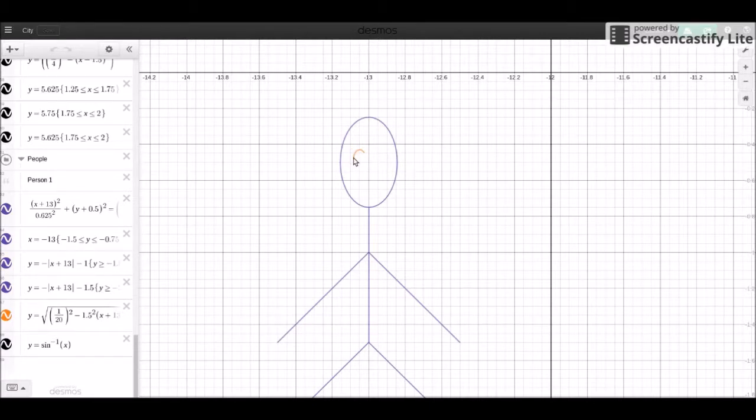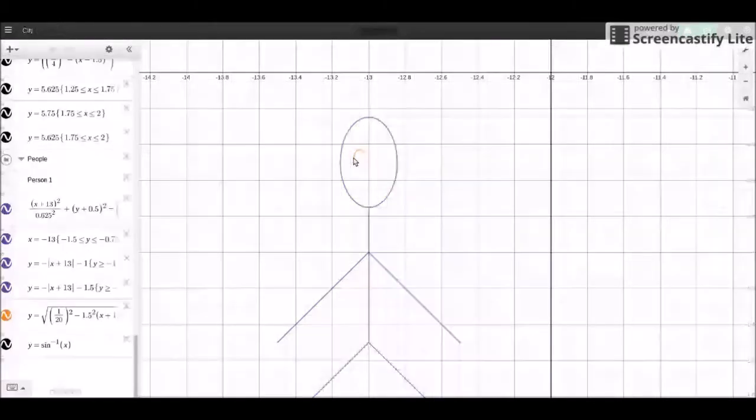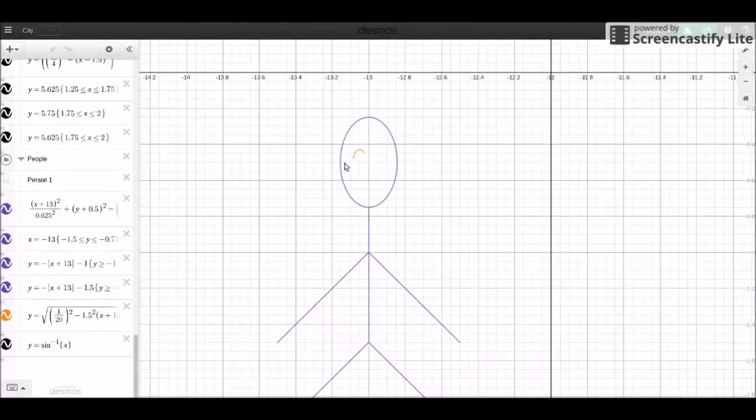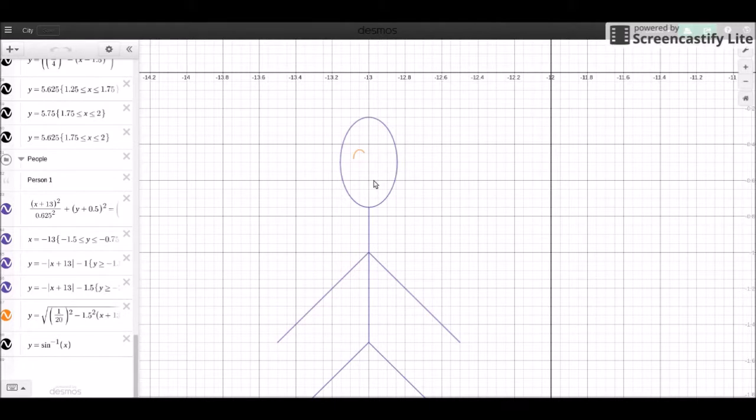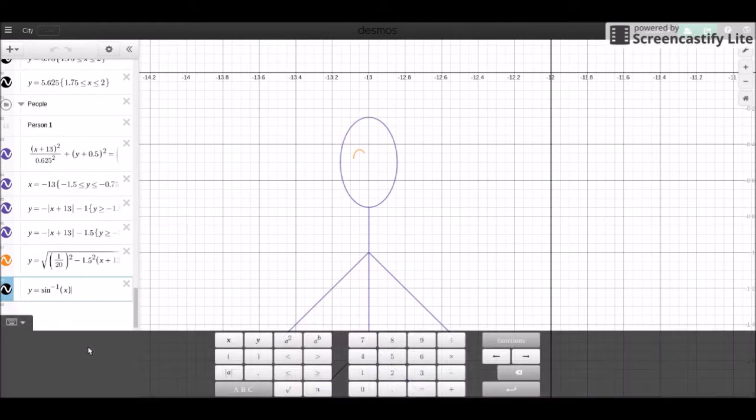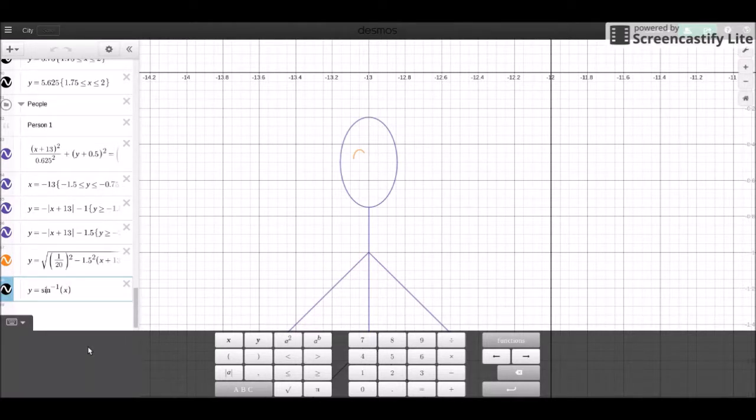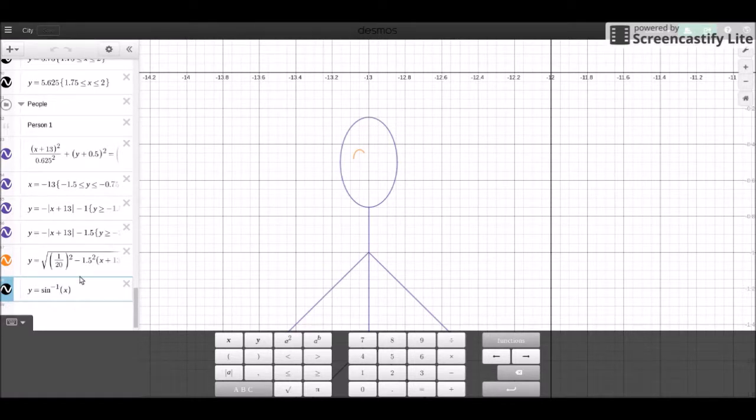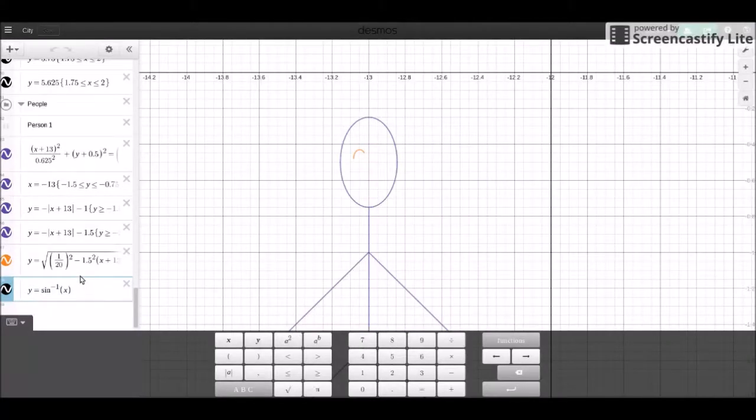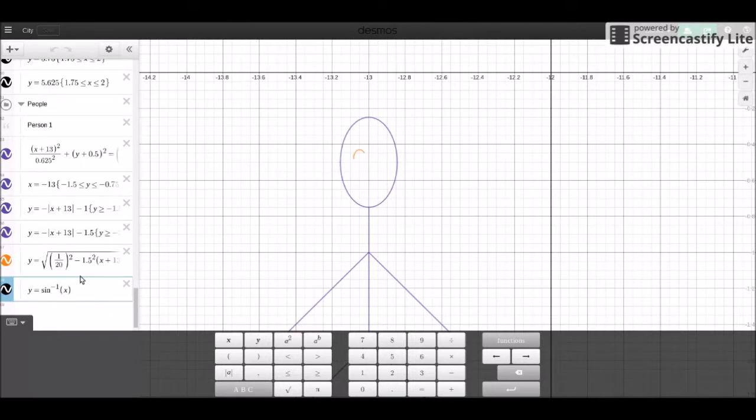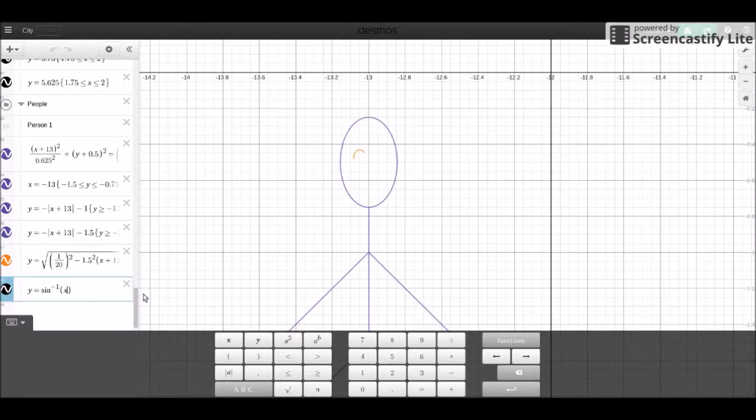And I also told you all that for this bottom part, we're going to start with an inverse sine function. And this is its parent function right here. And I believe I did talk a little bit about function transformation in our first few videos. But I'll go over it right now.